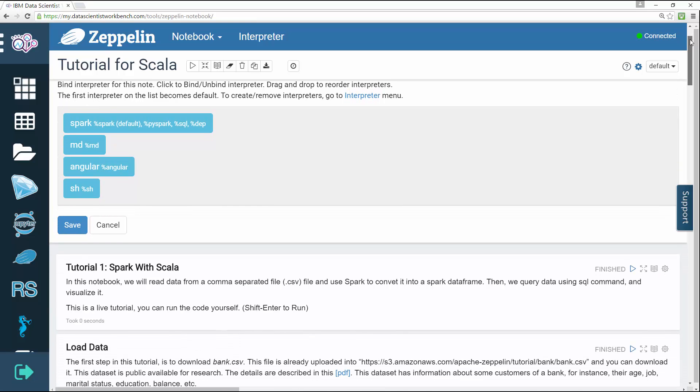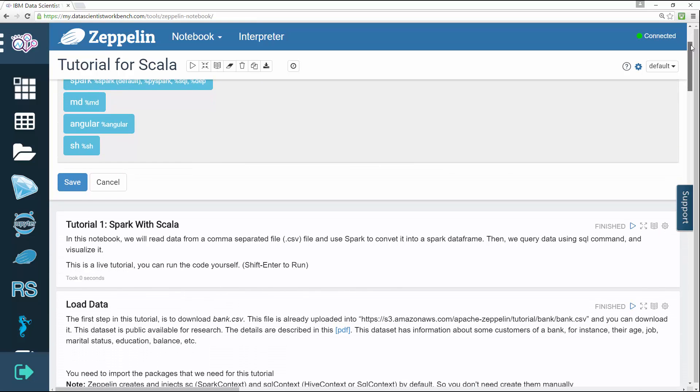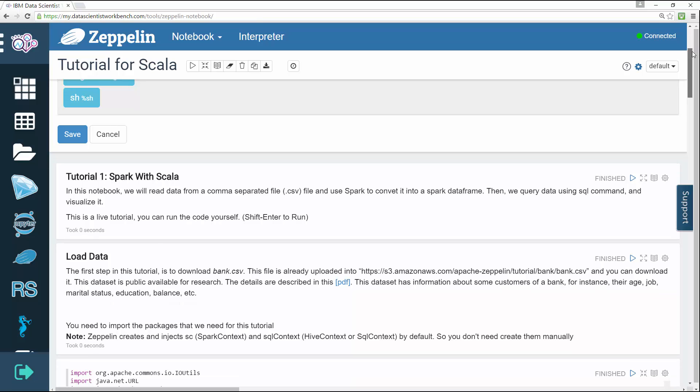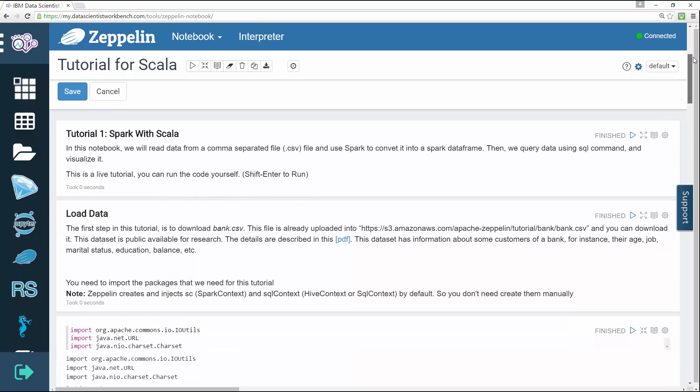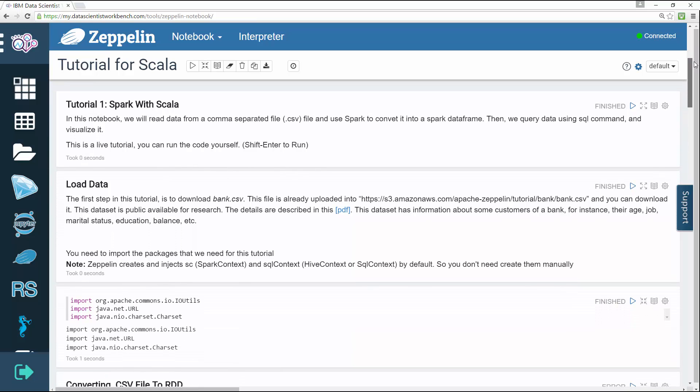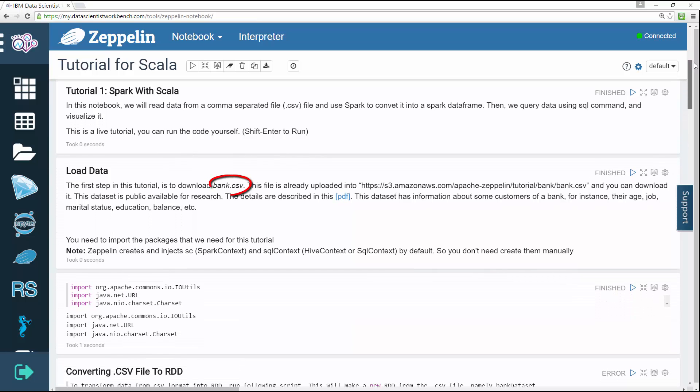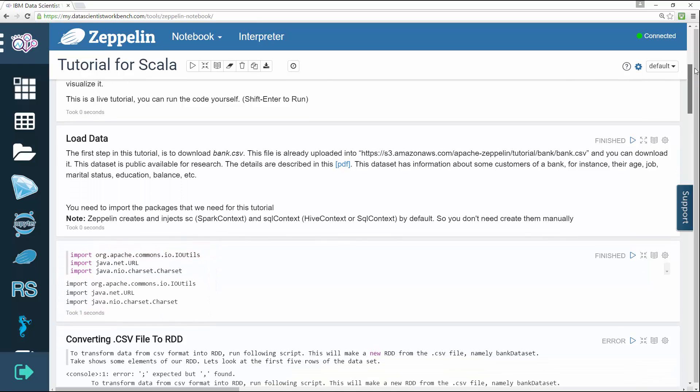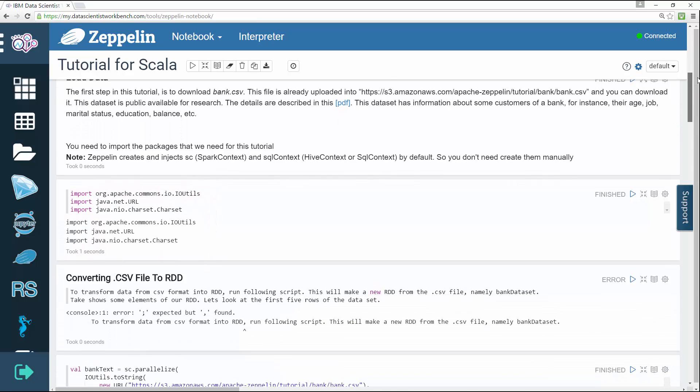The first step in the tutorial downloads the bank.csv file. You'll need to import the packages that are needed for this tutorial.